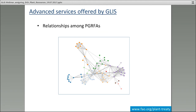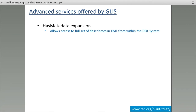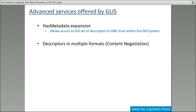So what are the advanced services that GLIS will offer, beyond registering material and getting DOIs? The first thing is tracking of the relationships among different materials, so that you will be able to have a visualization of the relationships among different plant genetic resources — different colors, different lines — and you will be able to navigate through this representation to find additional information available at each node.